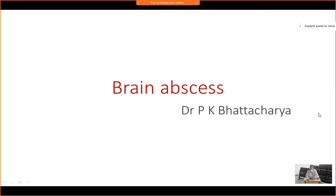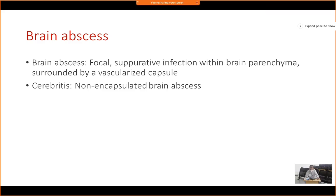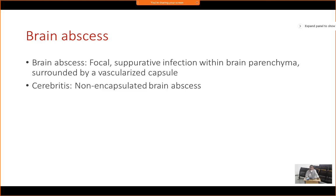Today we continue with brain infections, and this is another important chapter: brain abscess. Brain abscess is basically a focal or localized suppurative infection within the brain parenchyma, which ultimately will be surrounded by a capsule that is highly vascularized. If the brain abscess is not encapsulated, then we call it cerebritis. These two pathologies go side by side.